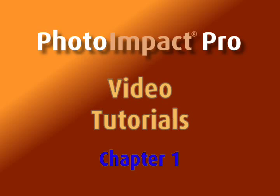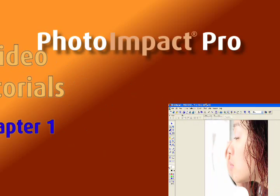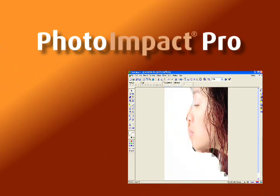Welcome to the video tutorial for PhotoImpact Pro, the award-winning software that delivers total image editing for the PC.